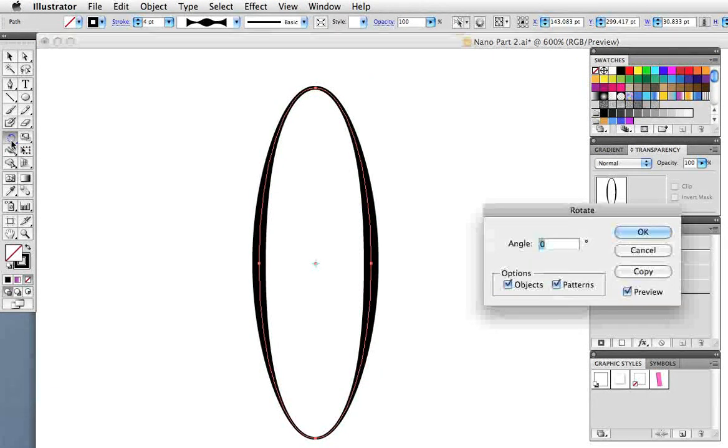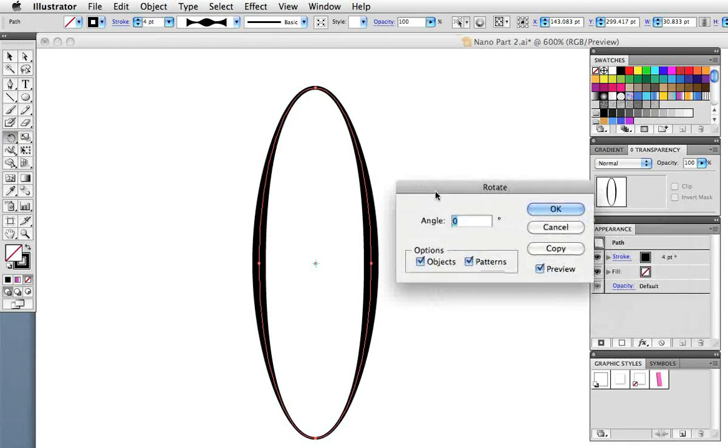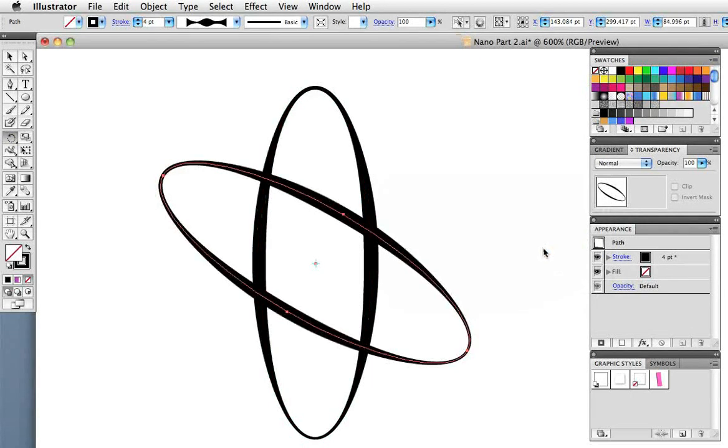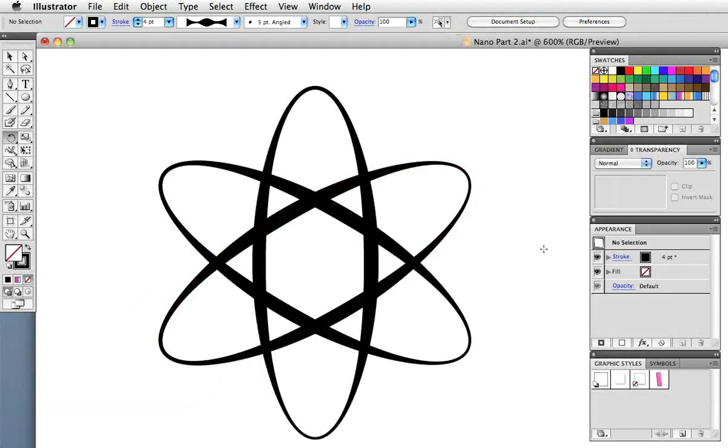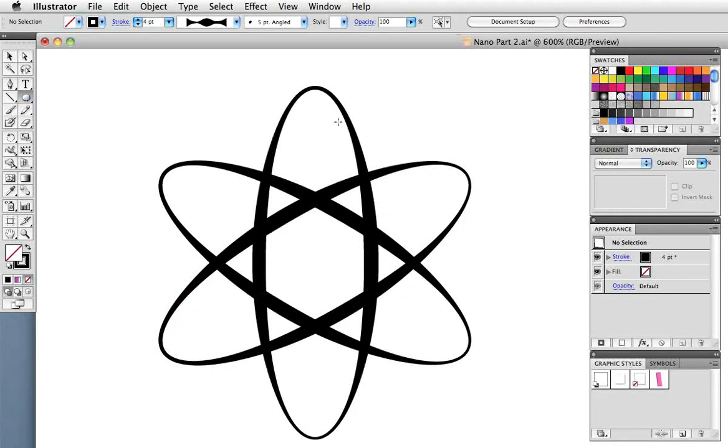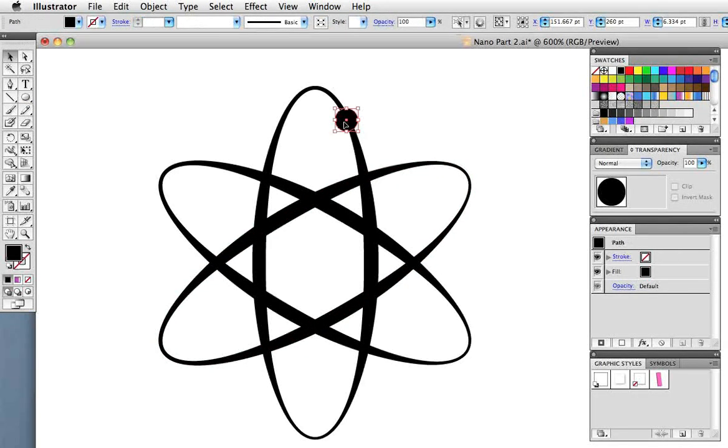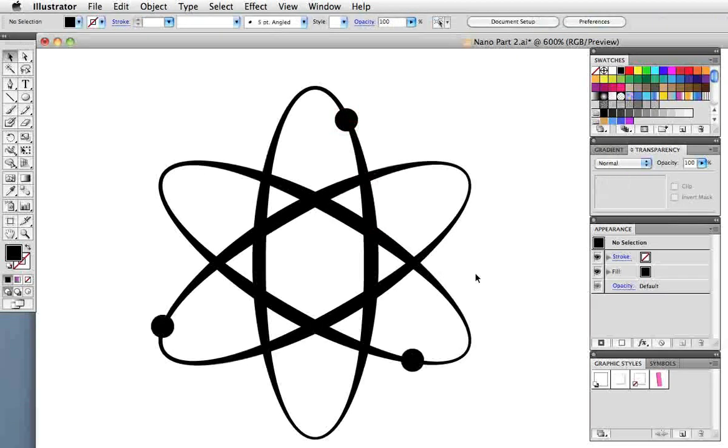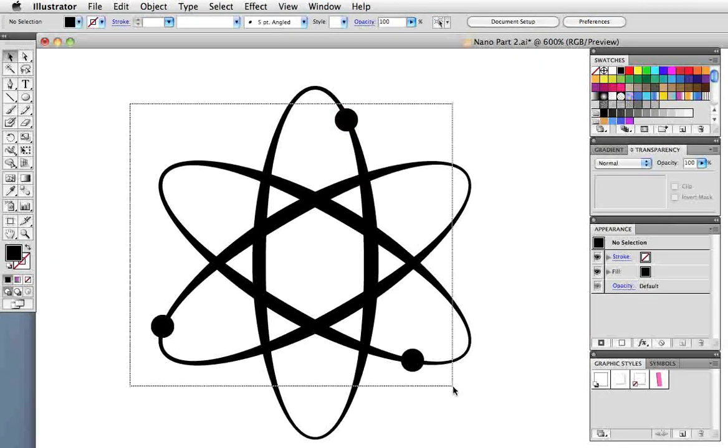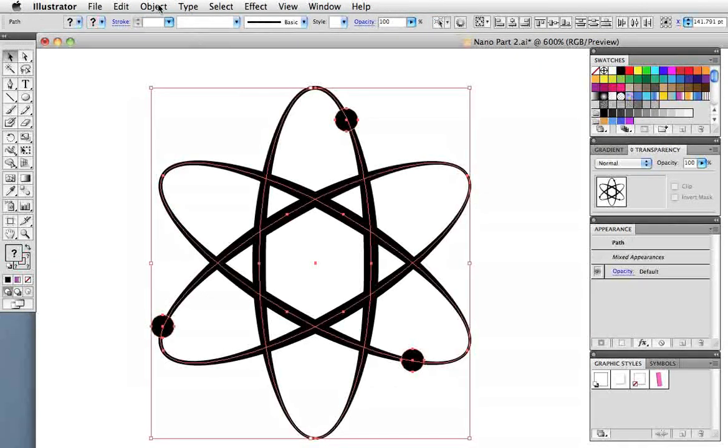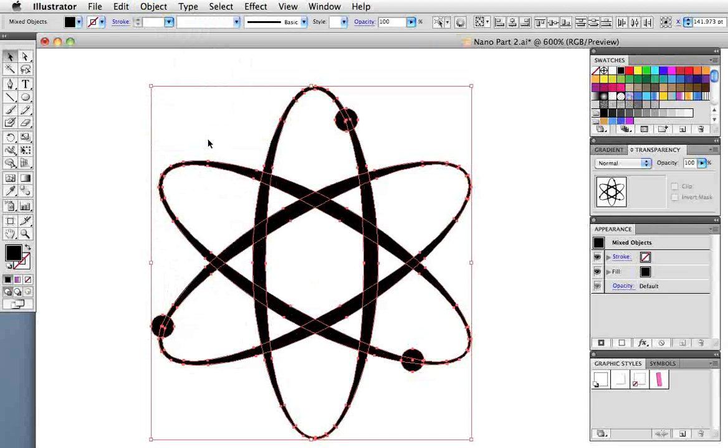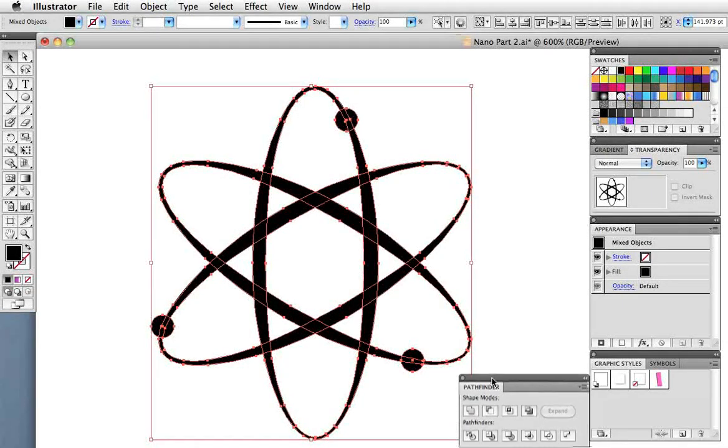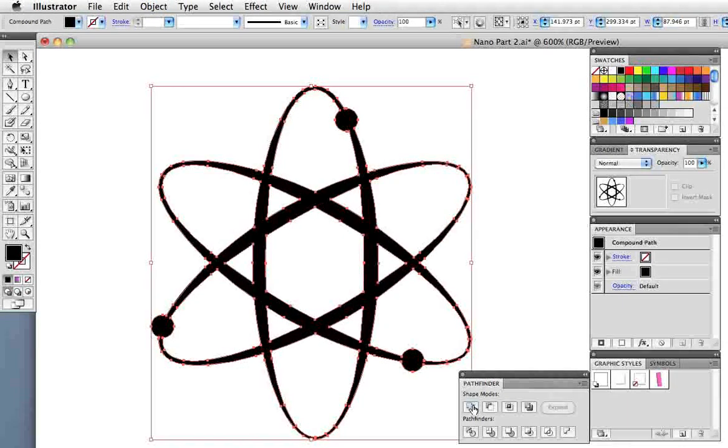Now we need two copies of this that cross. So double click the rotate tool, enter 60 degrees and click copy. Then press command or control D to duplicate that transformation. Draw a circle and drag copy it a couple times to make the electrons. Then select everything, go to Object Expand Appearance, and then add them together using the Pathfinder panel.